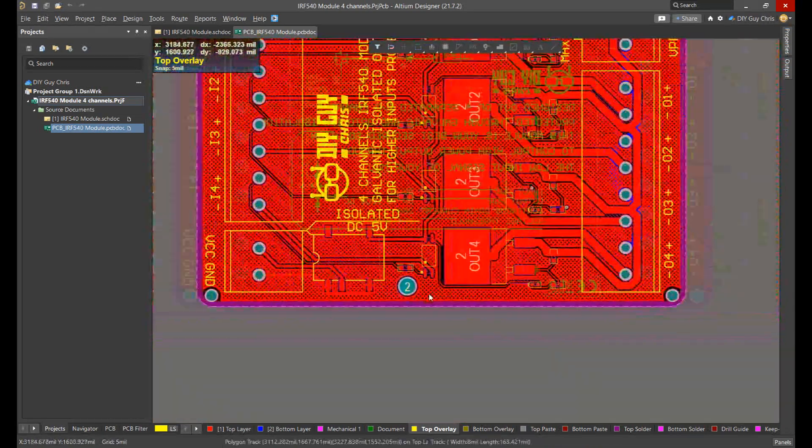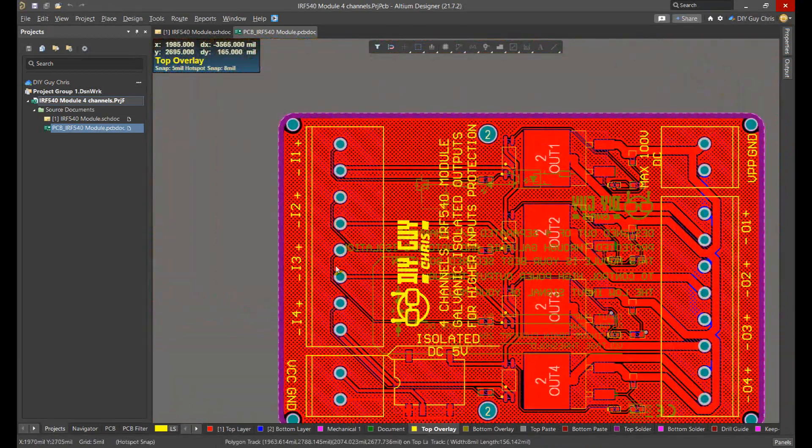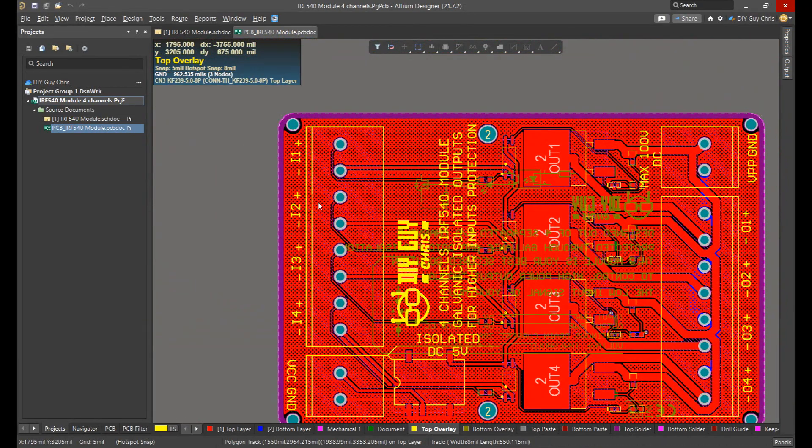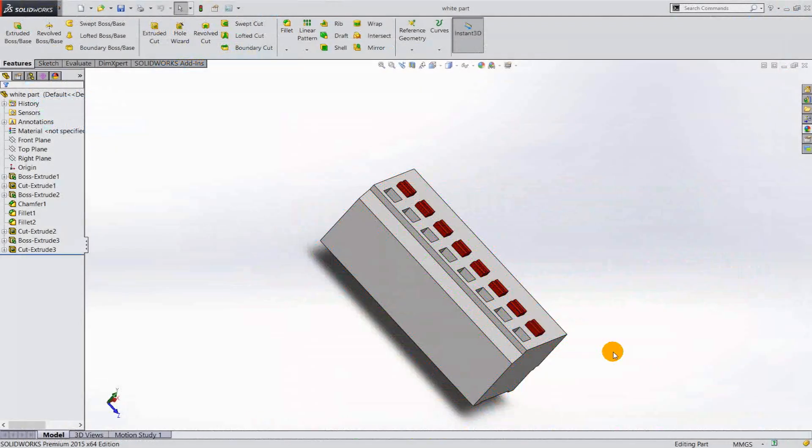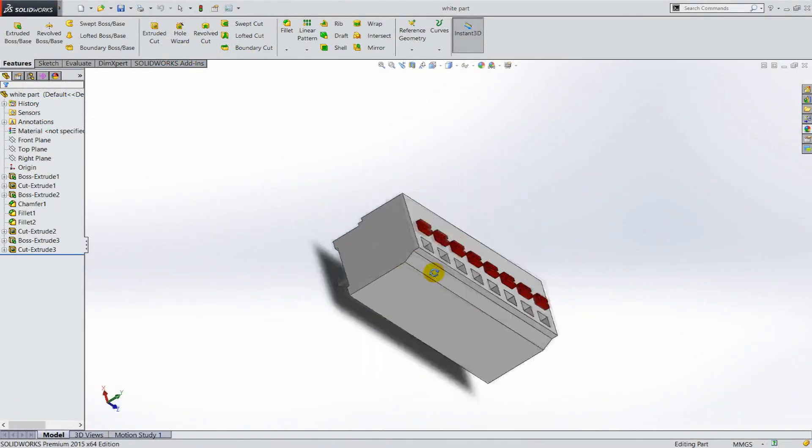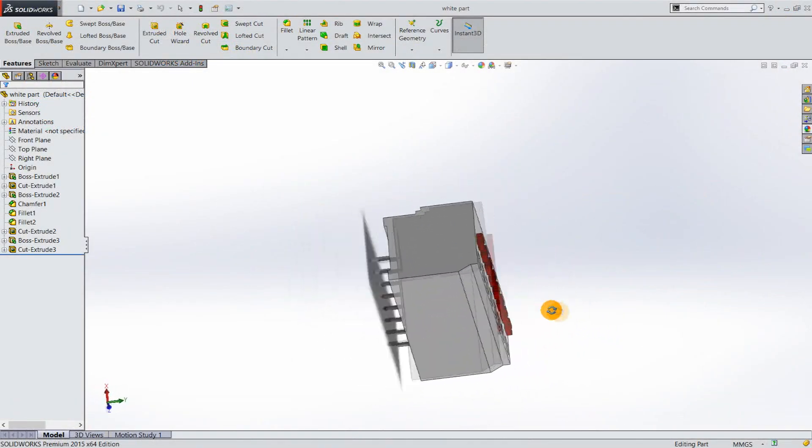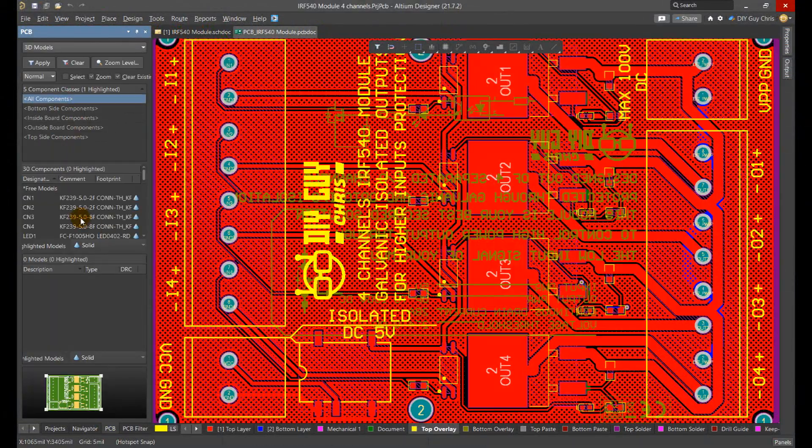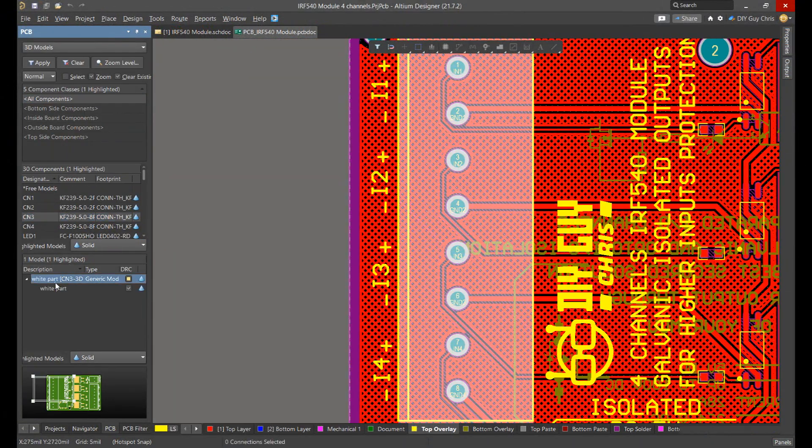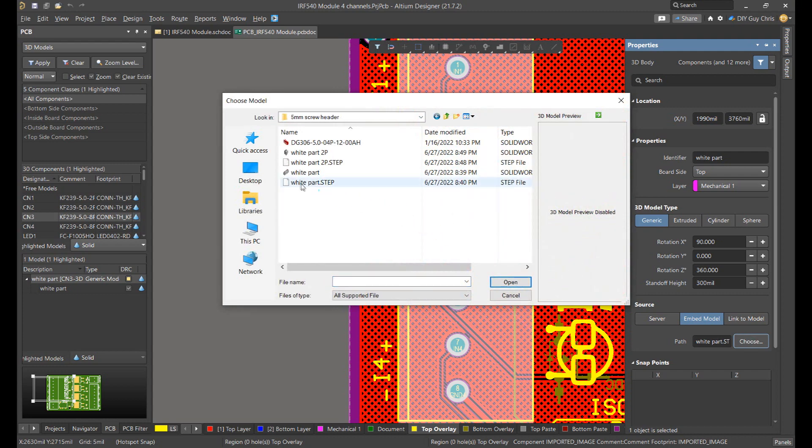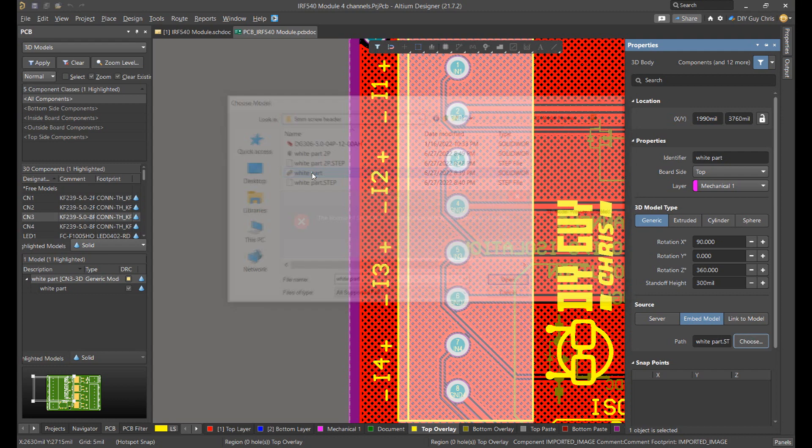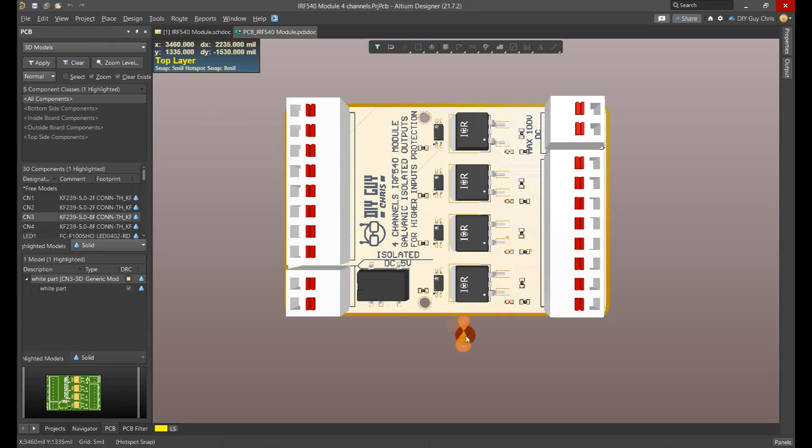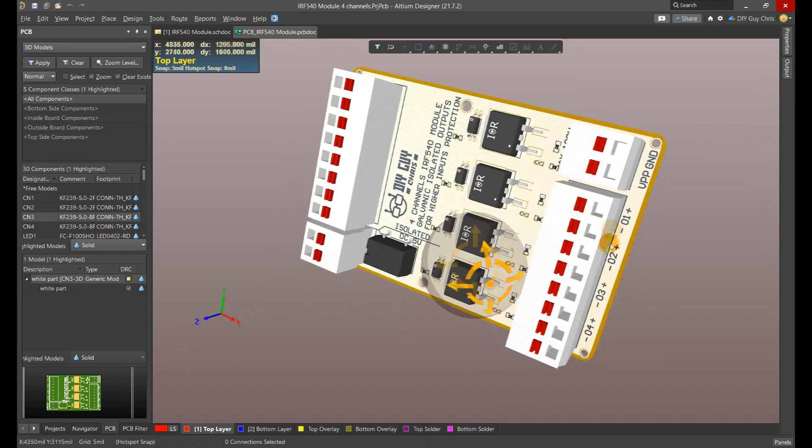Unfortunately, I didn't find the 3D model for these specific terminals, so I just designed them by myself following the parts data sheet, then I brought them to my PCB design. And here is how it looks in 3D view.